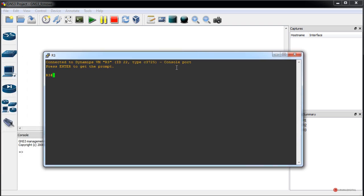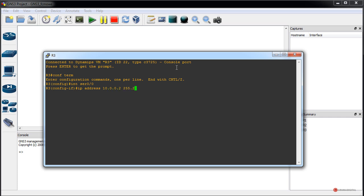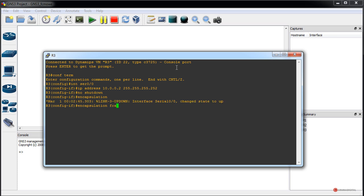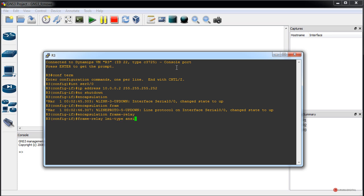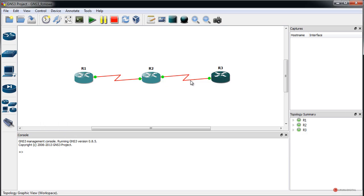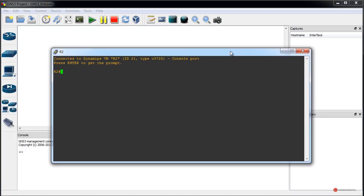Now we go to the right-side router: 'configure terminal', 'interface serial 0/0', 'ip address 10.0.0.2' with the appropriate subnet mask, press Enter. Then 'no shutdown', 'encapsulation frame-relay', press Enter, change the LMI type with 'frame-relay lmi-type ANSI', press Enter, assign the DLCI with 'frame-relay interface-dlci 201', press Enter to confirm. Now we have both endpoints configured.